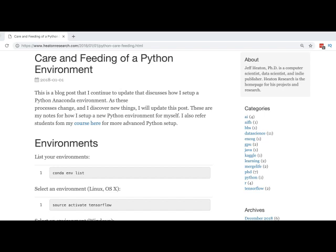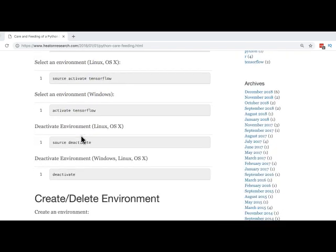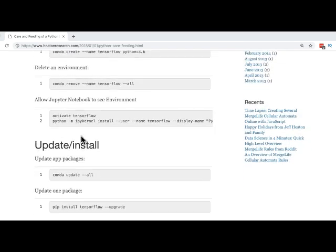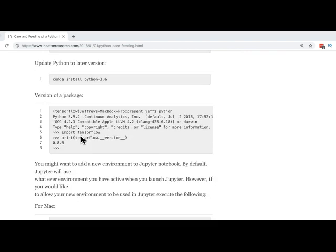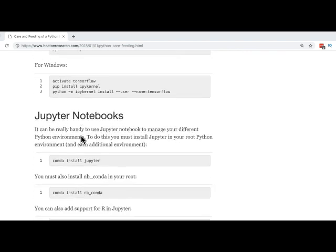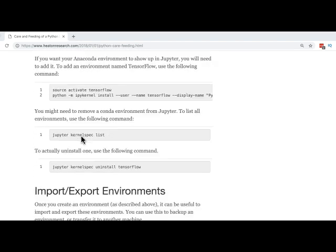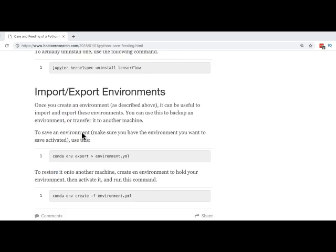And this is the blog post that I am talking about. I go through a variety of commands that you can use to create, update, install, do other things, and set up Jupyter notebooks with your Python environment. A link to this is contained in the description of this video. A quick way to just jump to this is just search for Jeff Heaton space Care and Feeding Python.